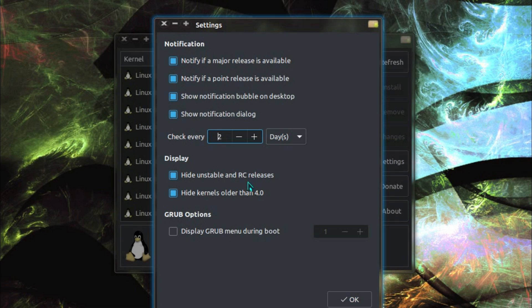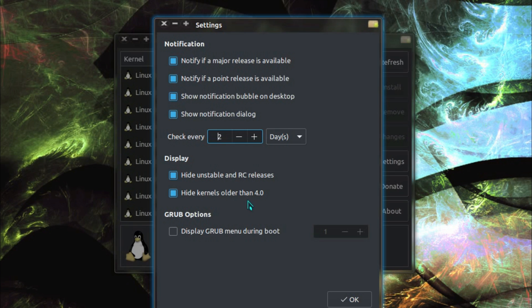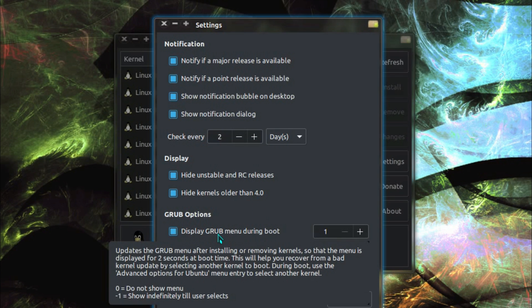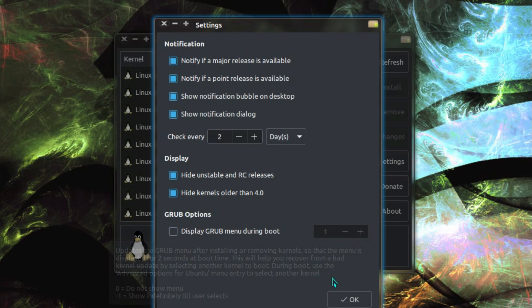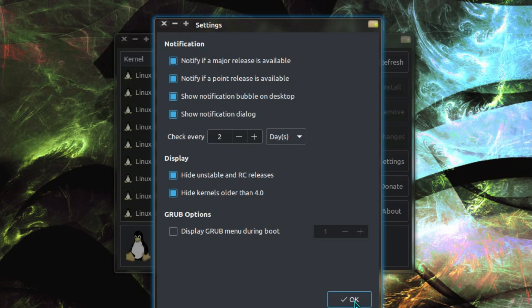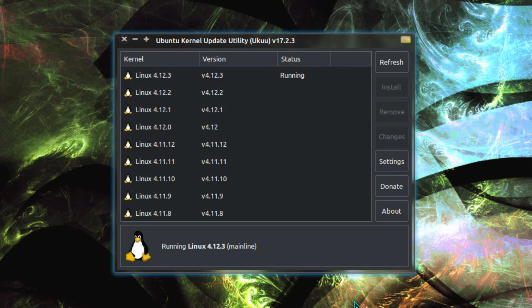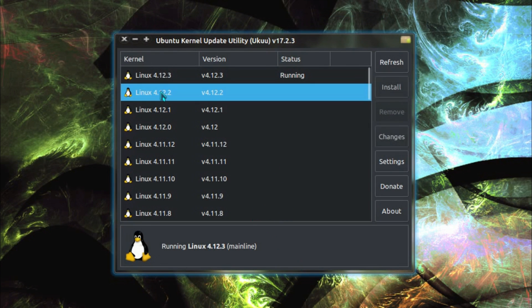And we can hide unstable and release candidate releases, good, because I don't necessarily really want those. And you can hide kernels that are older than version 4.0. And as a setting you can change on grub for how long you want the boot screen to display for. I don't want it, so okay. Very simple there.